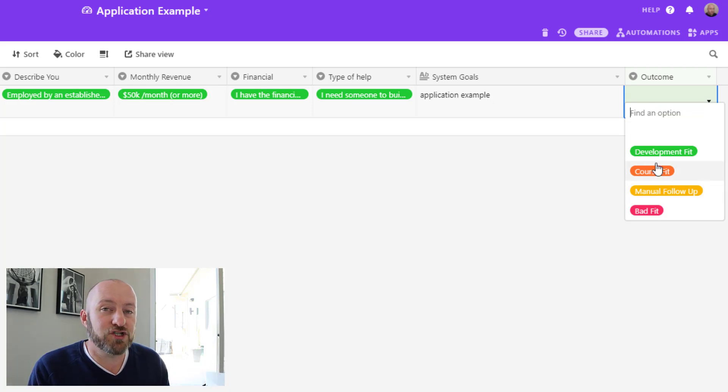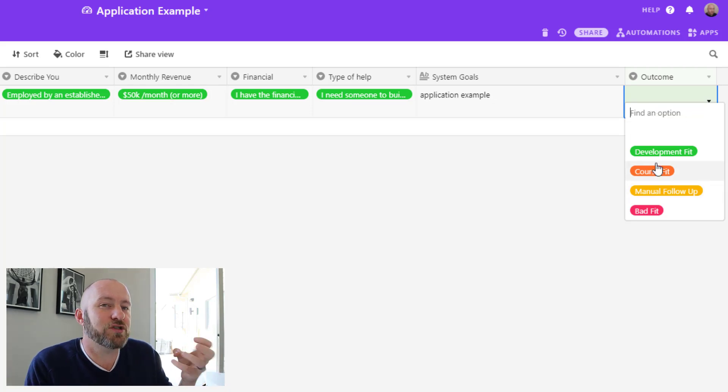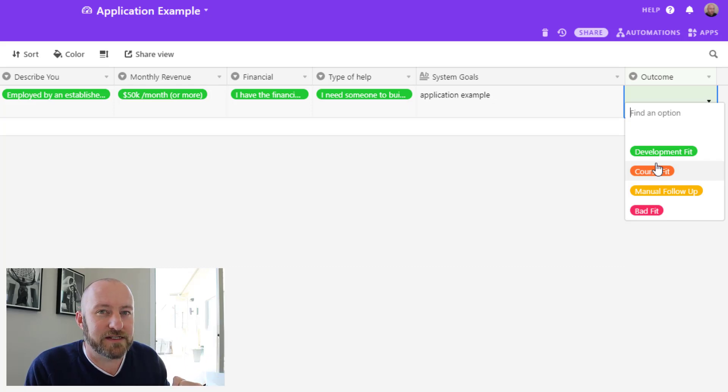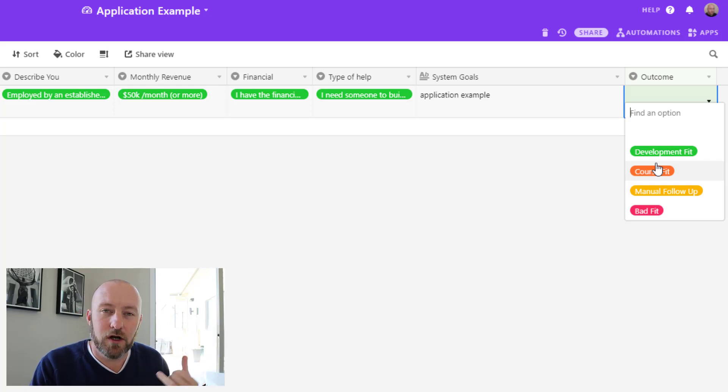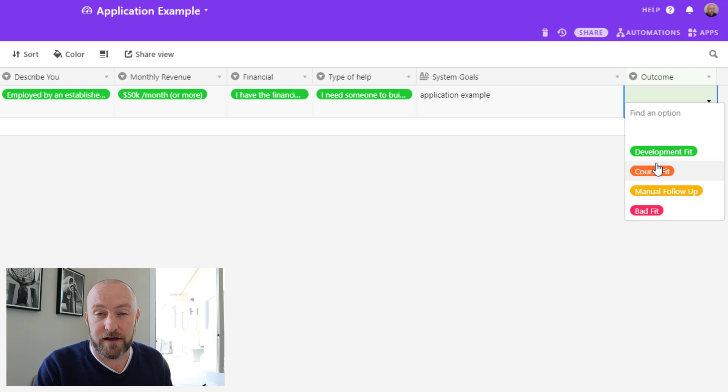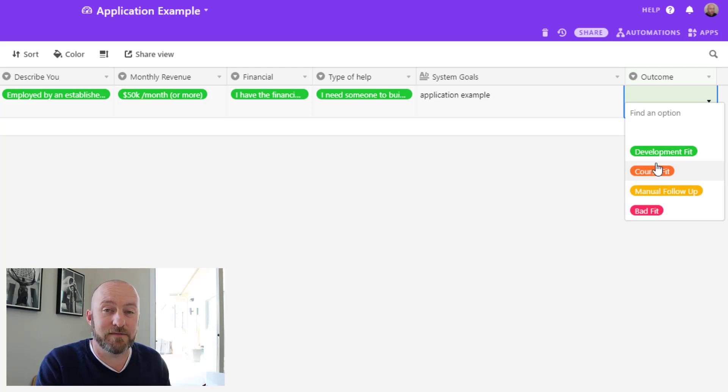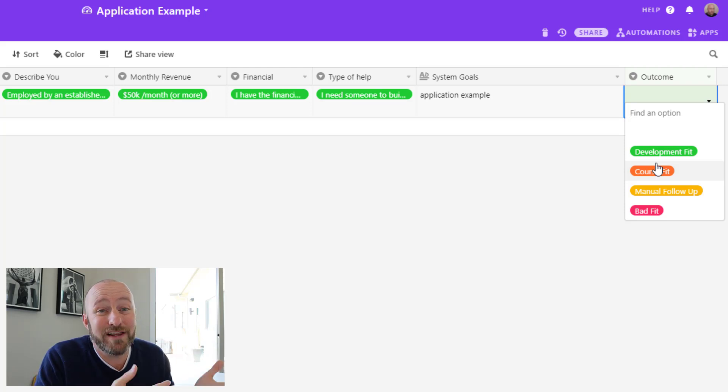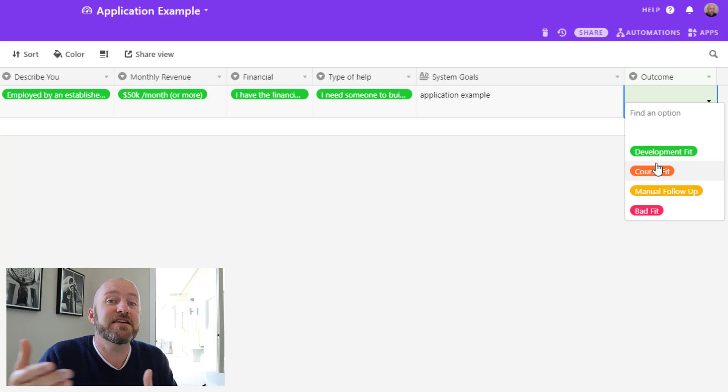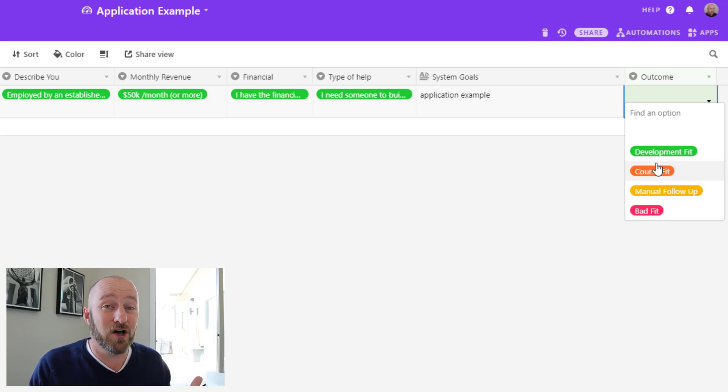Sometimes though, people will respond to these questions in a way that makes me think that they maybe shouldn't hire our development team. Maybe they have a limited budget, or maybe they want to learn how to do this themselves, and they've suggested that to me here when they filled out the form. Well, in that case, I want to have a different message sent to them.